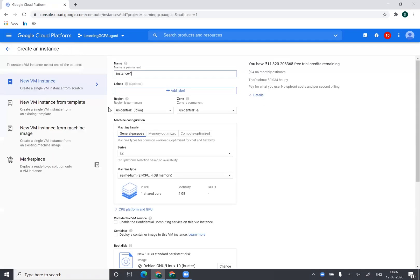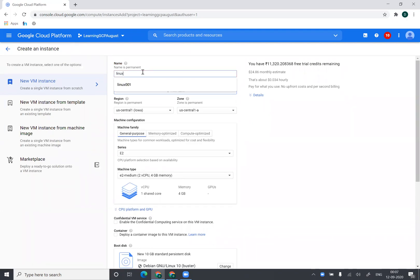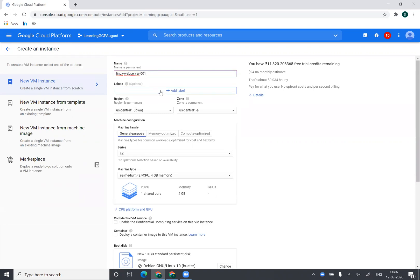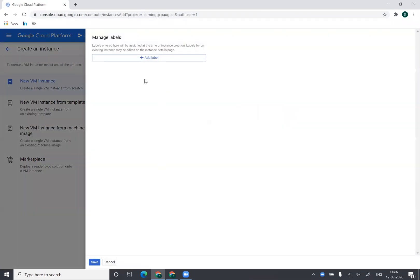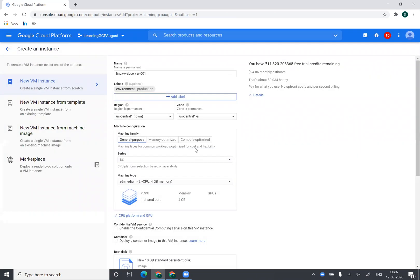Now this name should be in small characters so let's say I name it as linux-web-server-001. I can add a label. Let's say I put a label saying environment and my environment is production. Now labels can be really useful for getting a proper billing report.